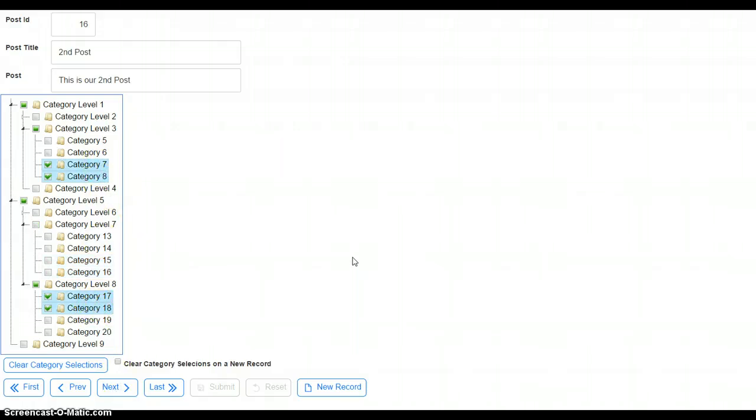So we're going out to the SQL table, grabbing the data that's associated with this record, and we're filling up the tree control.